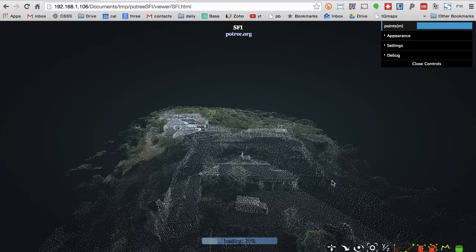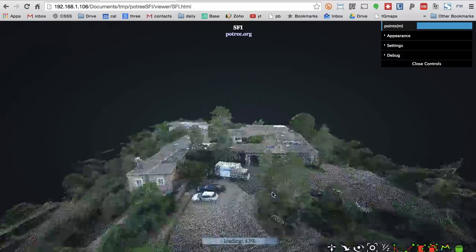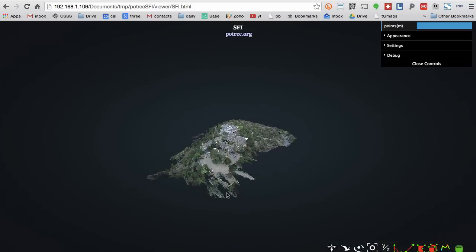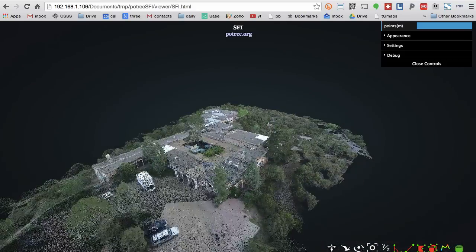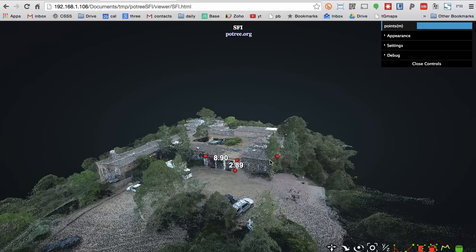We'll bring it onto the web and load the point cloud into our browser where we can move around in real time. We can do measurements — for example, how wide is this area in meters, the height of features, or angles as we come down through the model.